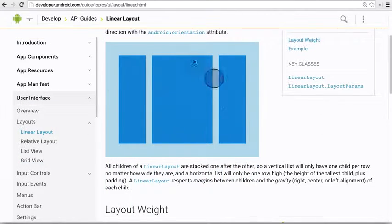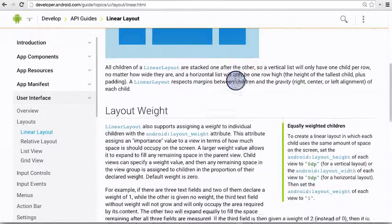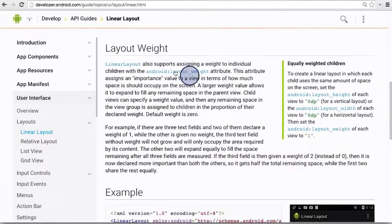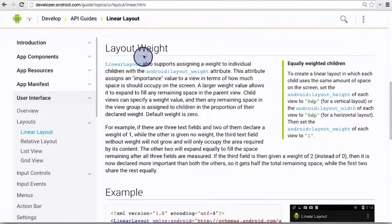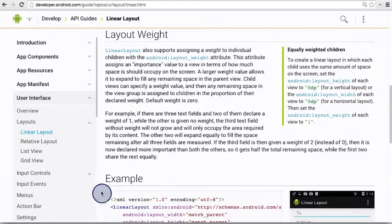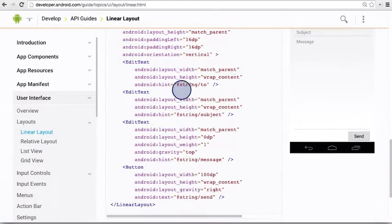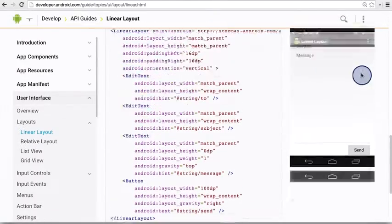We already learned the stuff at the top about the Android orientation attribute. But then there's new information about something called layout weight. There's also an example at the bottom of the screen here with some code and a screenshot.